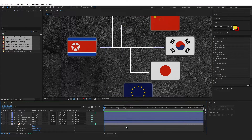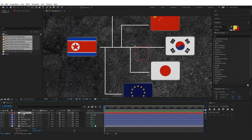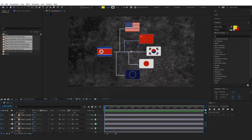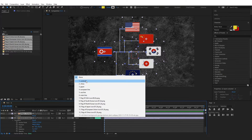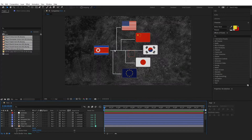After drawing the lines, I'll create a new null object and rename it 'controller.' This controller will be used to move our animation from the left side to the right side. I'll select all these layers and connect them to the controller. Then let's add effects — specifically a glow effect to all the flags and lines to create a similar look.